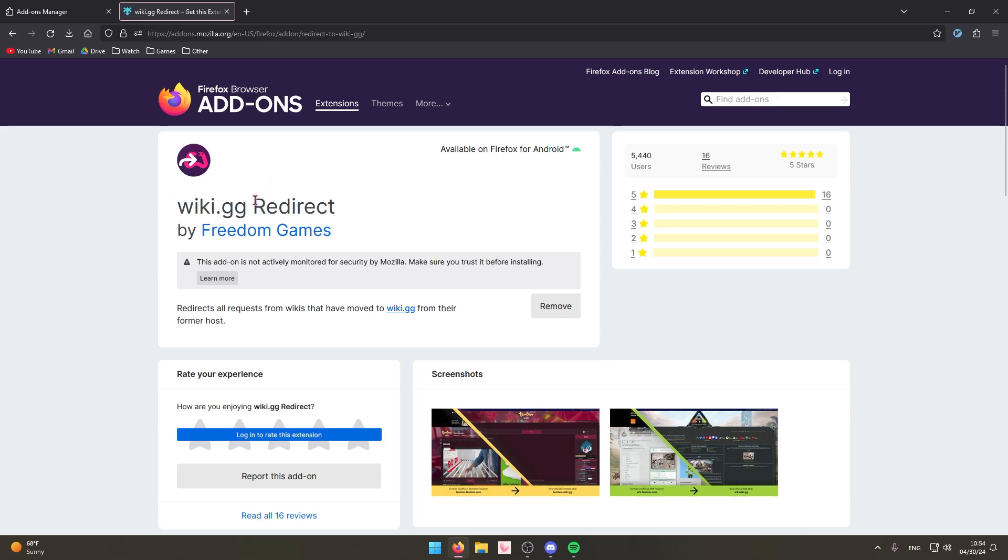You might know or you might not know that the Fandom website wikis are usually really bad. They're run by the community, so a lot of the times people just put misinformation on the websites or put useless information that isn't really needed. And a lot of the times there is a counterpart wiki.gg version of whatever Fandom website you want to go to.